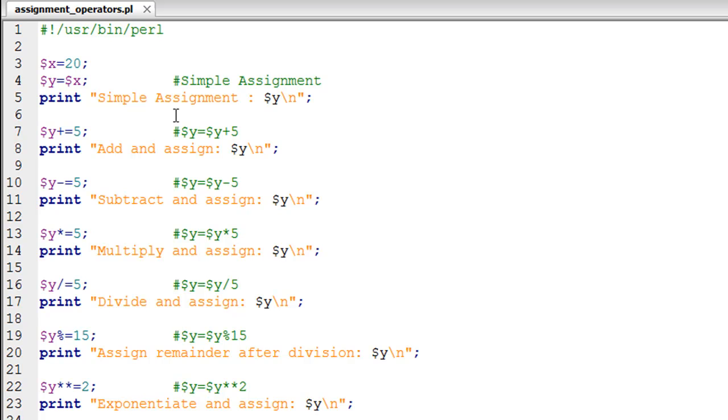Now let's say you want to perform some operations on this variable Y - you want to add a number to it, subtract a number from it, multiply it with something, divide by something, calculate the remainder when divided by something, or raise it to the power of something.